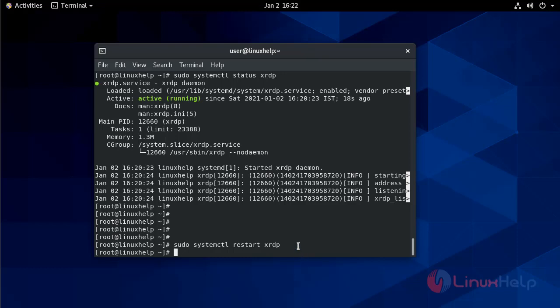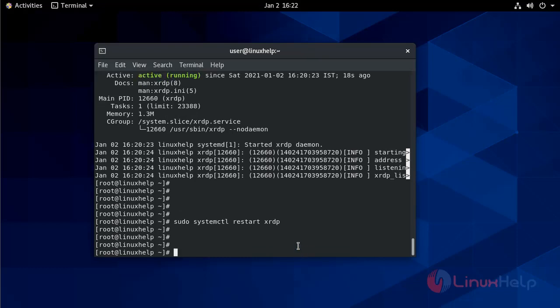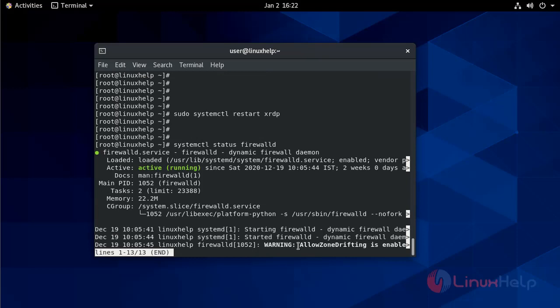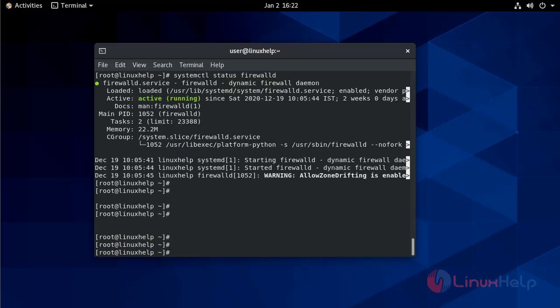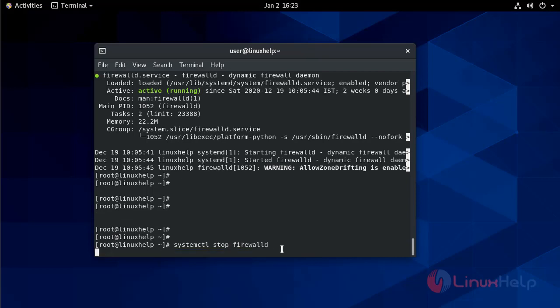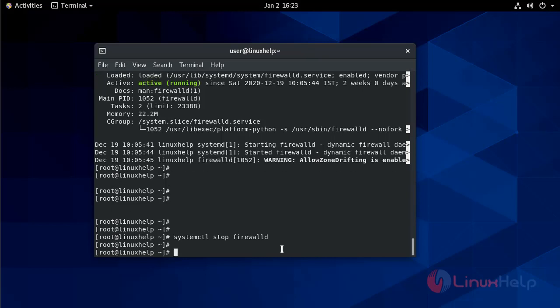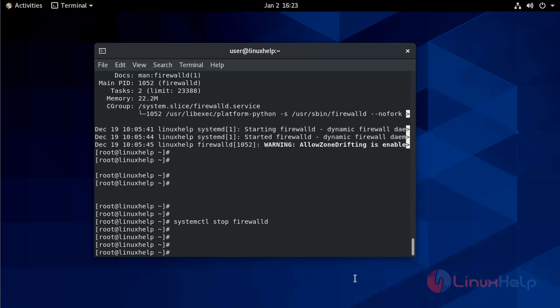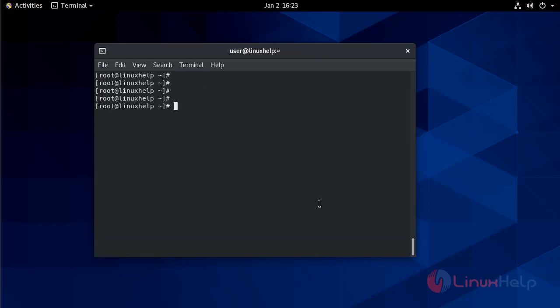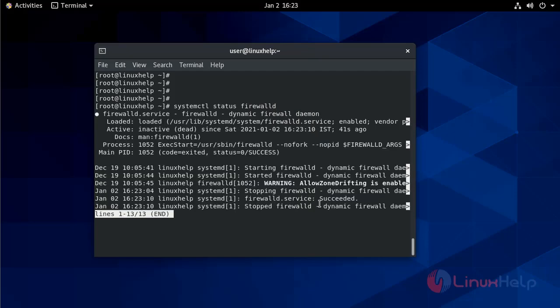I am checking status of my firewall. It is active and running. So I am going to stop my firewall service. It will not block the XRDP port. Now I will check firewall status. It is stopped.